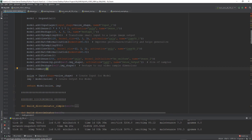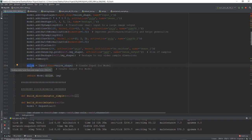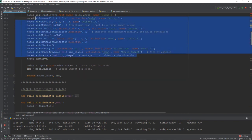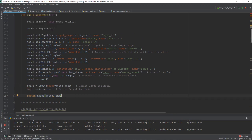We define an input and set it to our noise, since noise is our input. We set our model output to the image variable, and then we return a model using the Keras functional API, which maps input to output. Our input is our noise and our output is our image — or in our case, our video. This contains all the layers in between; we're just passing the input and the output, but it does contain all those layers. And that is our generator.